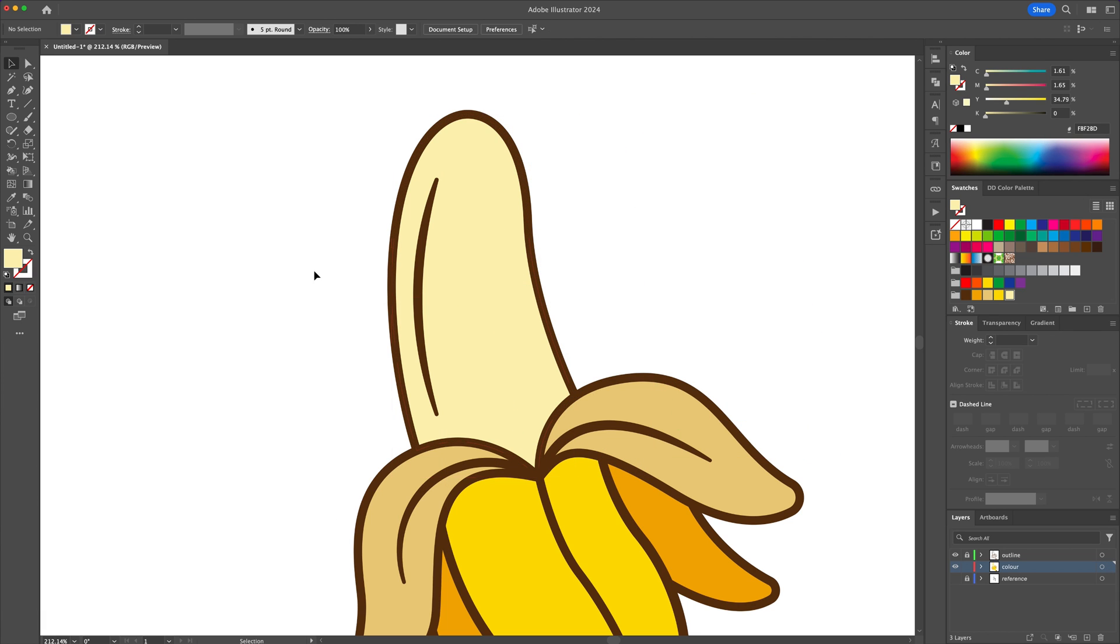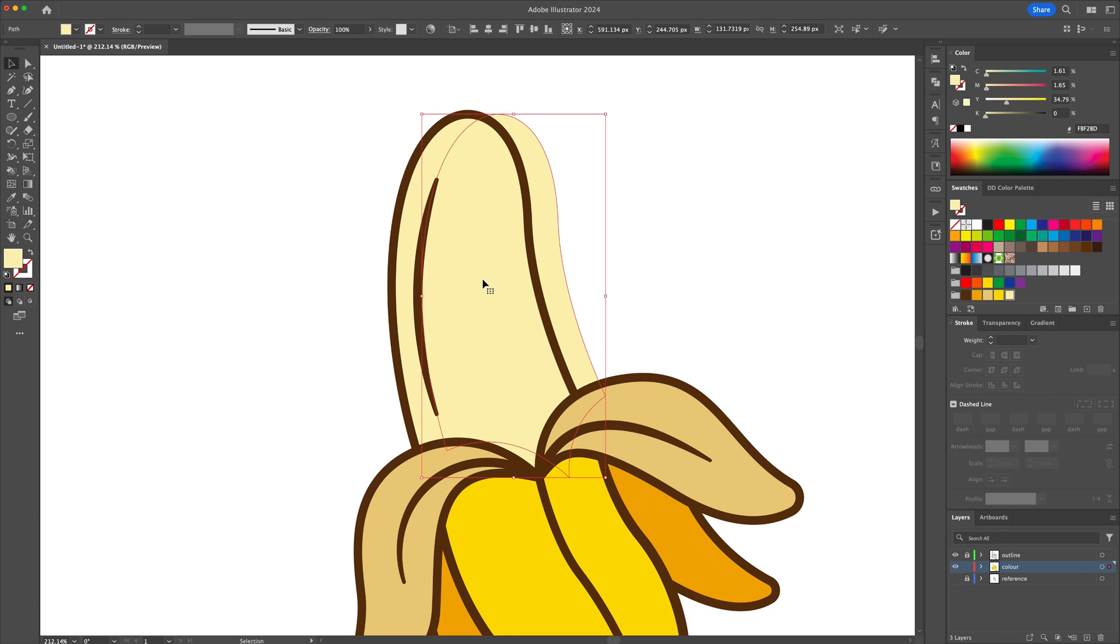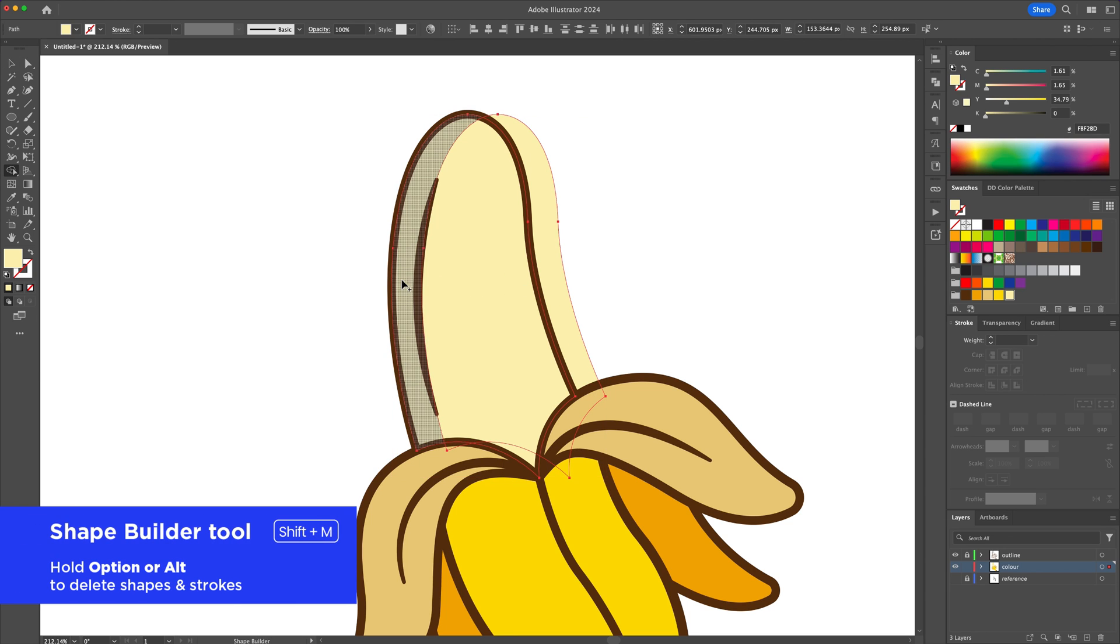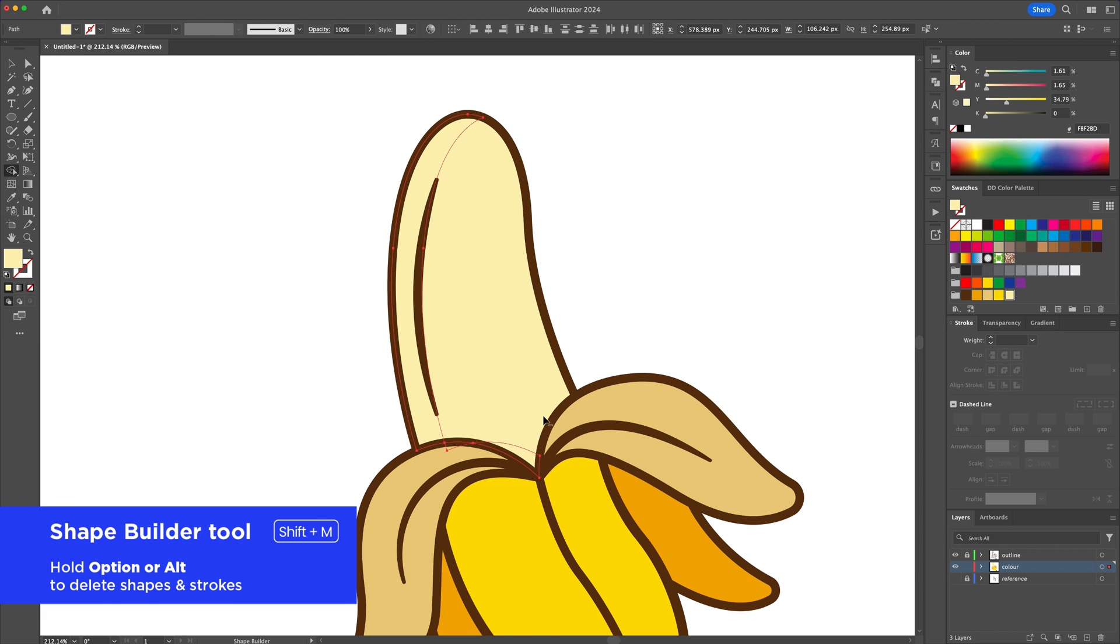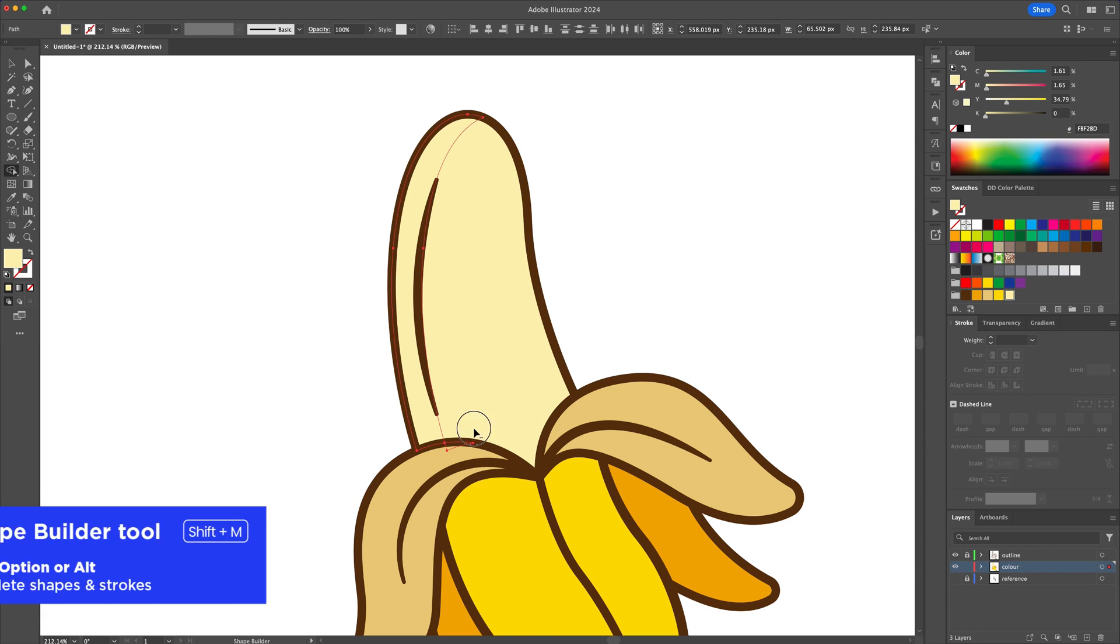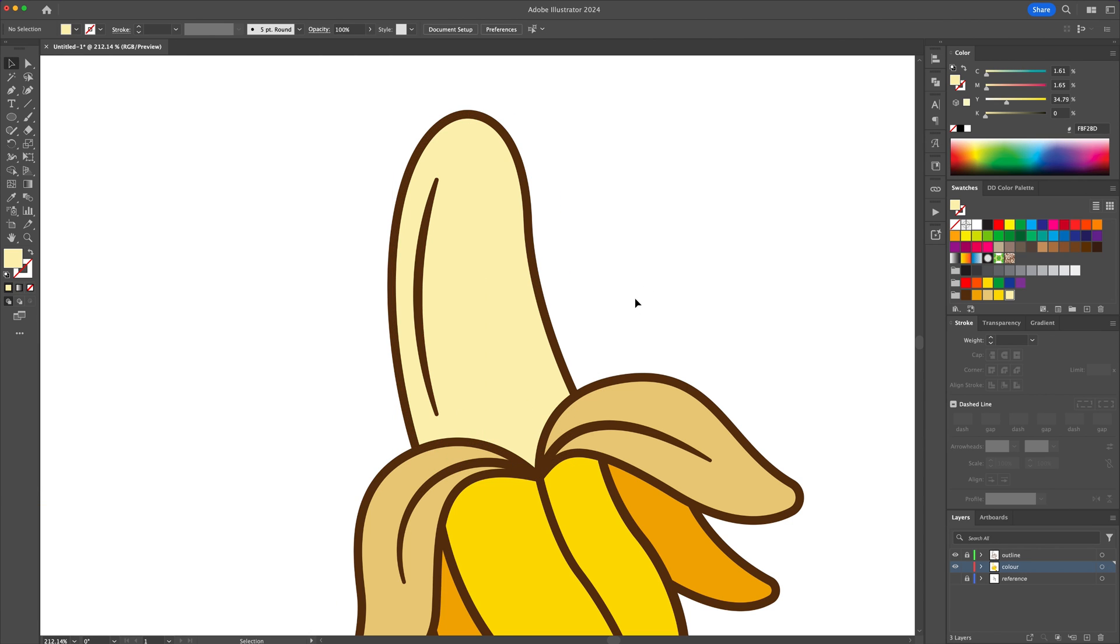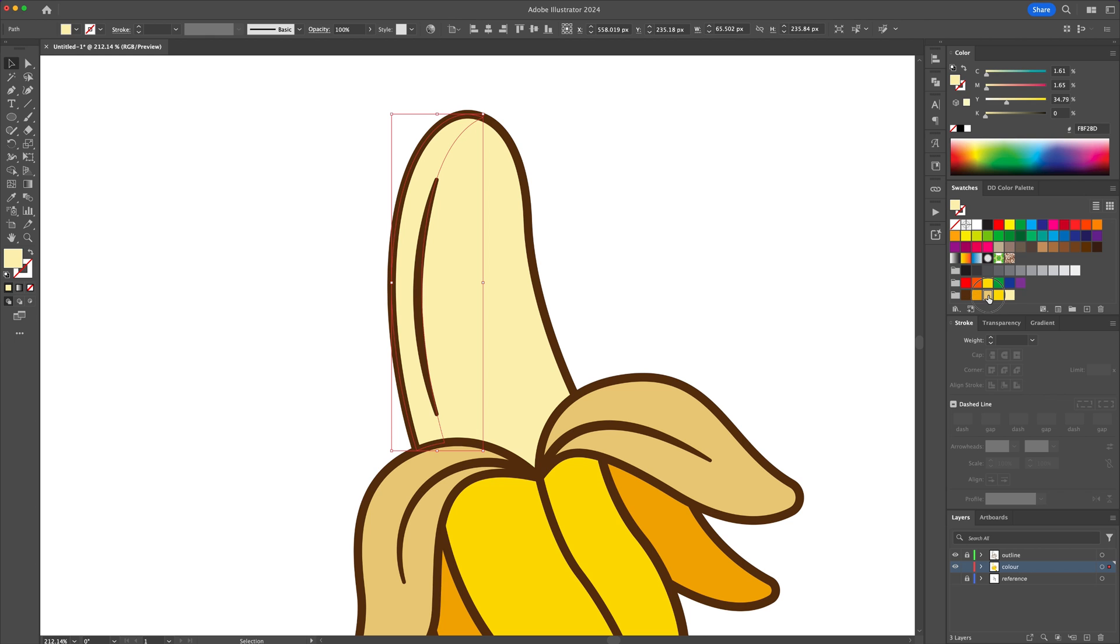Then take the top shape and move it over to the right. Select the top two shapes and activate the shape builder tool. With this tool activated, delete the two shapes leaving behind what will be the shadow. Apply a darker color to the shape to create the shadow.